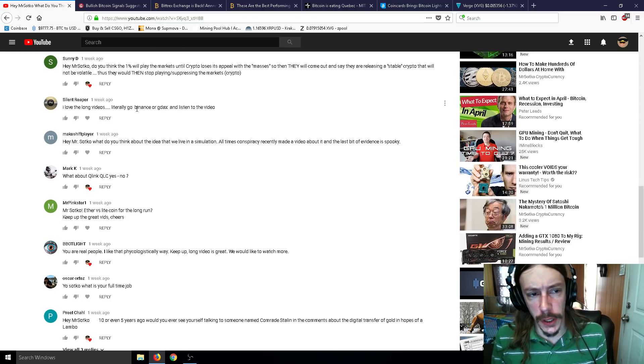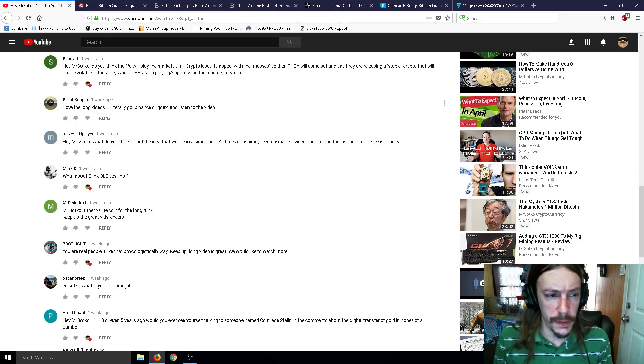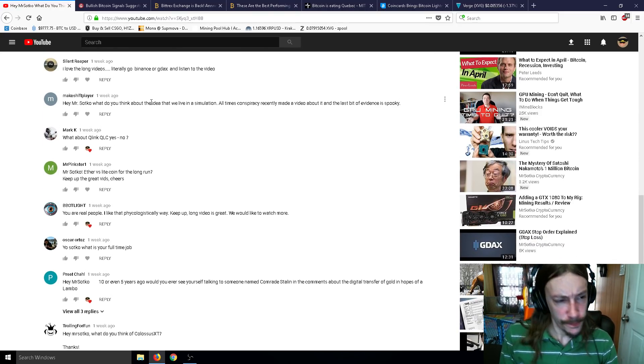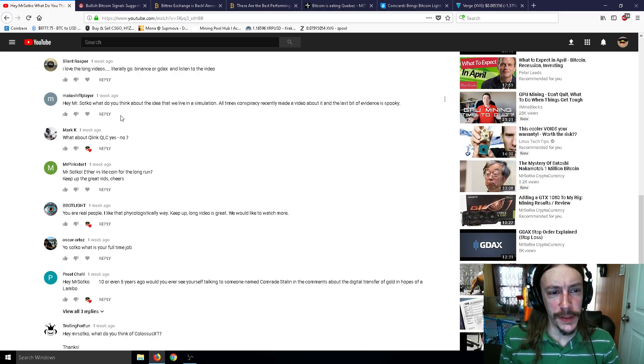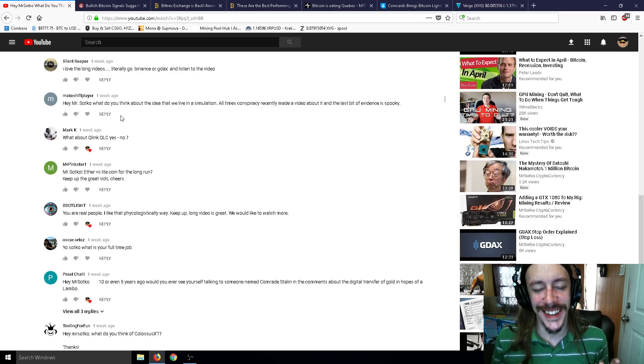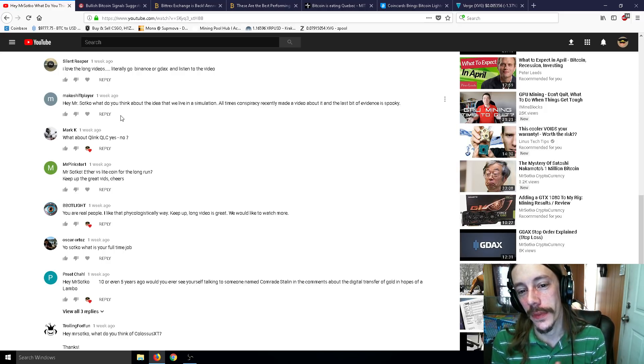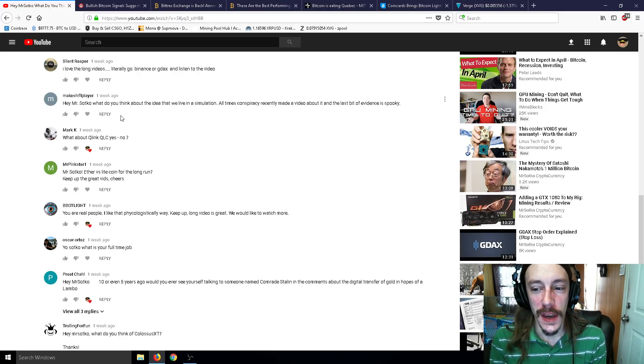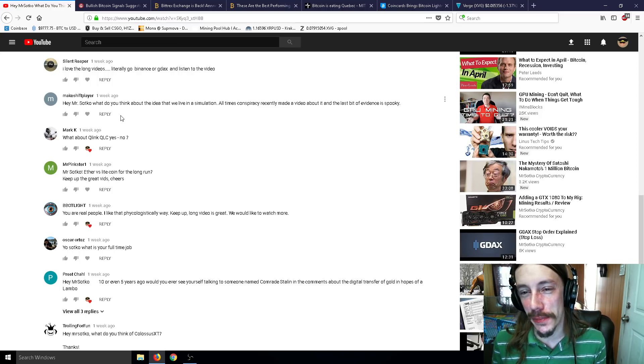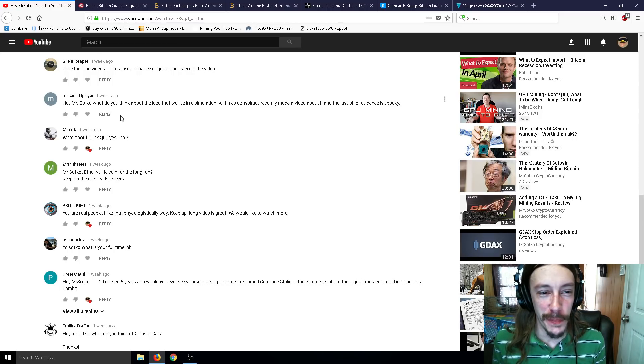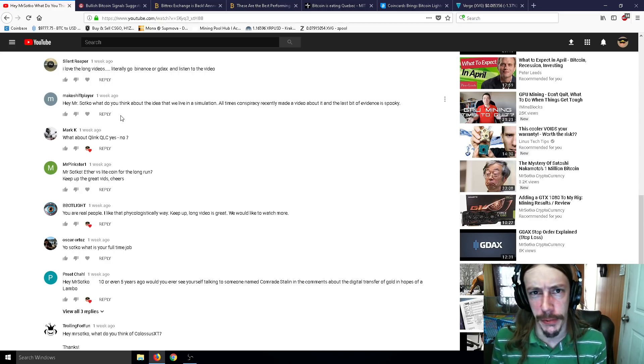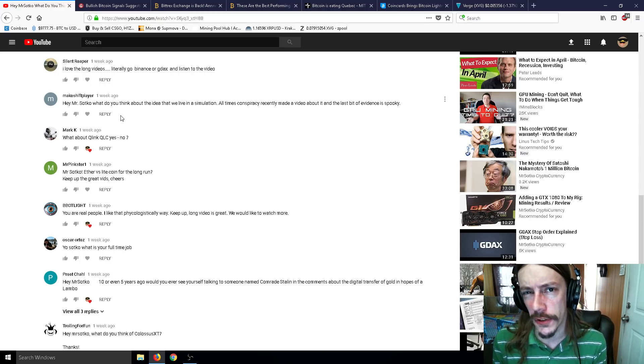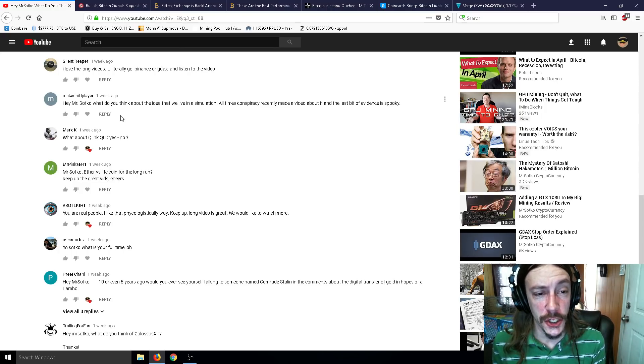I love the long videos. Literally go Binance or GDAX and listen to the video. Next comment: Hey Mr. Sotko, what do you think about the idea that we live in a simulation? All Time Conspiracy recently made a video about it. I'm actually subscribed to them but I kind of stopped watching because their stuff now is just really ridiculous.